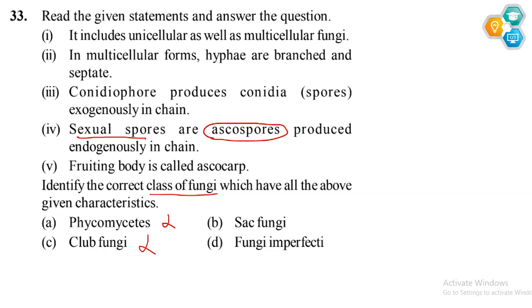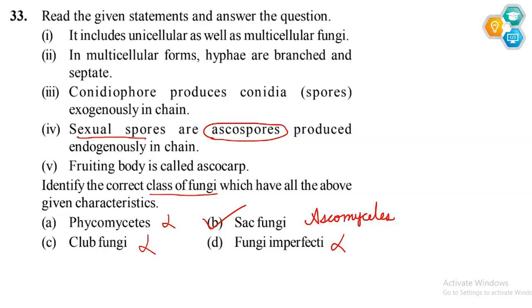Because sexual spores are present, Fungi Imperfecti — which is Deuteromycetes — is ruled out. The answer is straightforward: the ascospores confirm that this belongs to the sac fungi class, Ascomycetes. In this class, ascospores are produced inside the fruiting body, making this option correct.